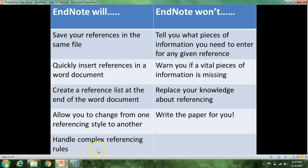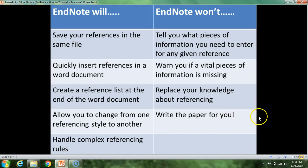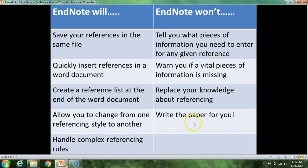Some things that EndNote cannot do: it's not going to tell you what pieces of information you need to enter for any given reference, so you have to double-check the reference list at the end of the Word document and the citations within your document to confirm they're in the right format. It's not going to warn you if vital pieces of information are missing, and it's obviously not going to replace your knowledge about referencing. Last but not least, EndNote does not write your paper for you.